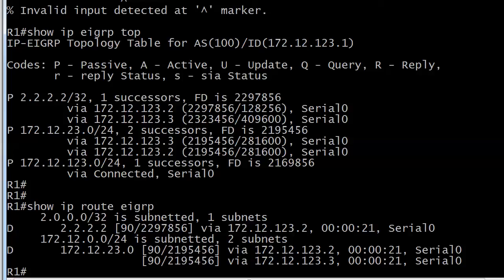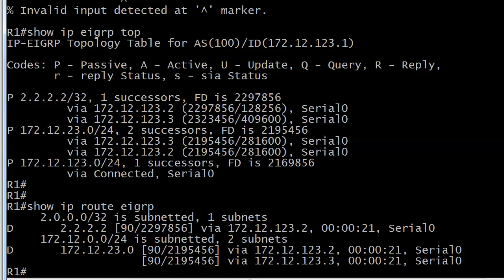Now notice for this particular network, the all twos network, I've got an entry here in my routing table and I have one entry, but in my topology table I have two entries. Why? Just quickly tell yourself or just say it loud. Why? Why do I have two entries for that network in my topology table but one in my routing table?